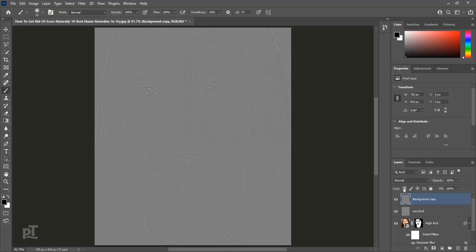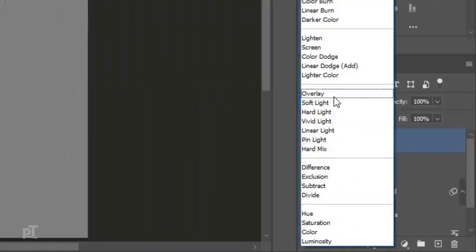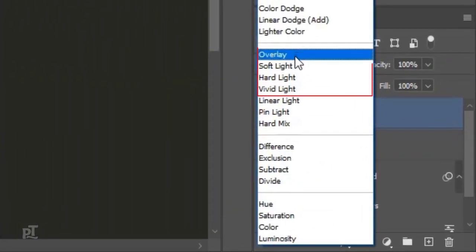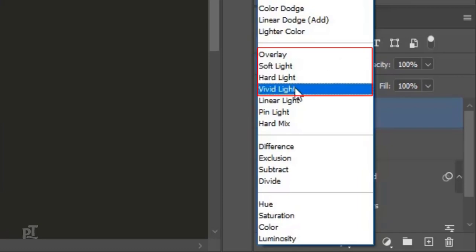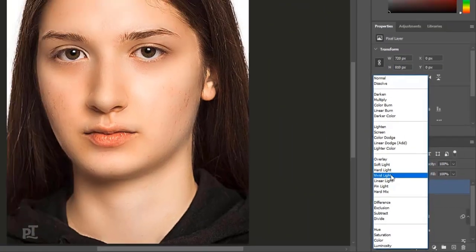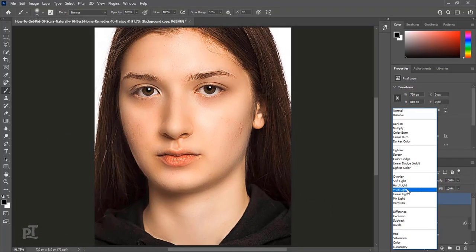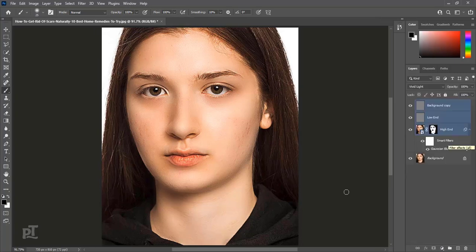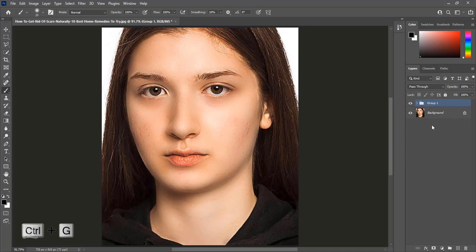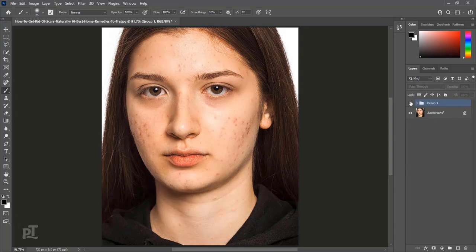Change Blend Mode from Normal to Overlay. We can select Soft Light but Vivid Light is good. Select all these three layers. Press Ctrl plus G to make group. This is image before and after.